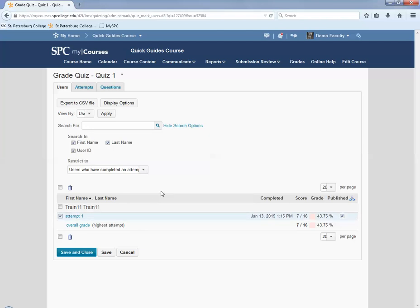If the student is allowed multiple attempts and you wish to delete all attempts, click the checkbox next to the student's name.